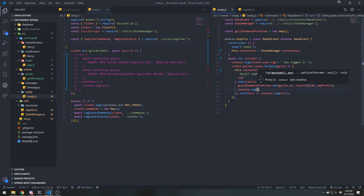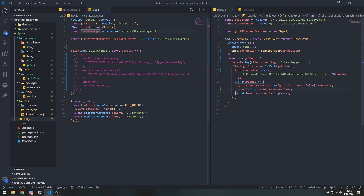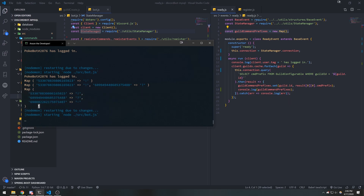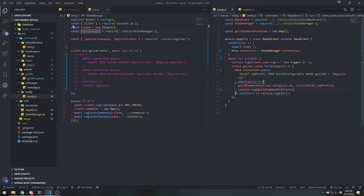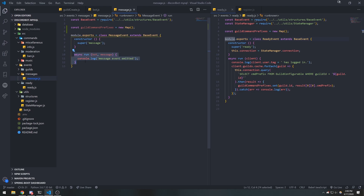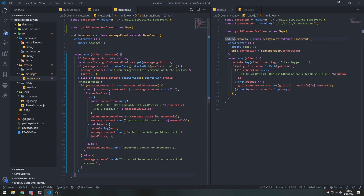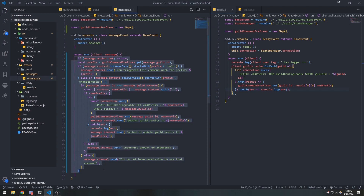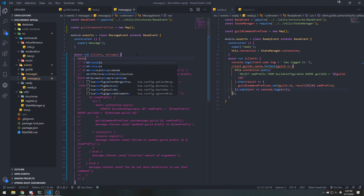We can console.log guild command prefixes. Originally those were declared in bot.js, but since we're moving all events and commands to separate files, we declare them in ready.js instead. We can see the map being logged correctly. Now in message.js we have the code from earlier implementing the message event, but right now if we reference guild command prefixes the map is empty — because this file doesn't have access to the data fetched from the database.